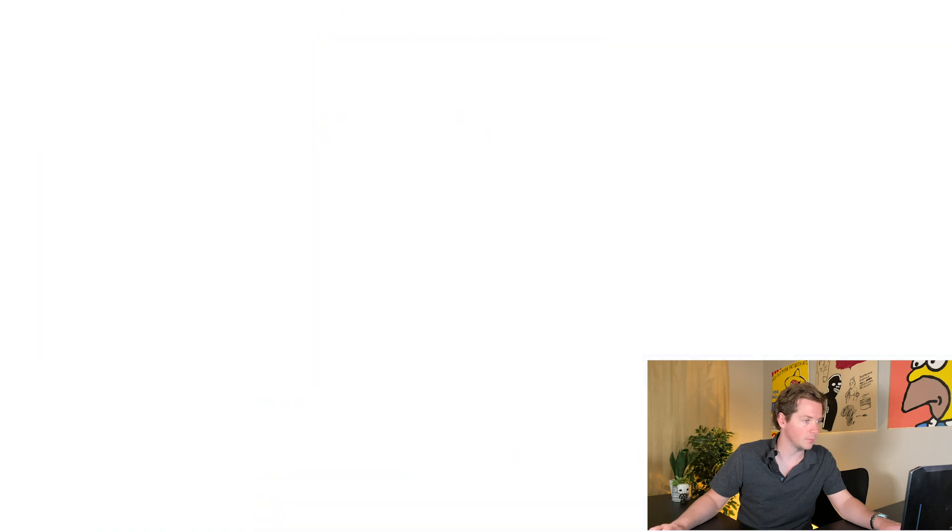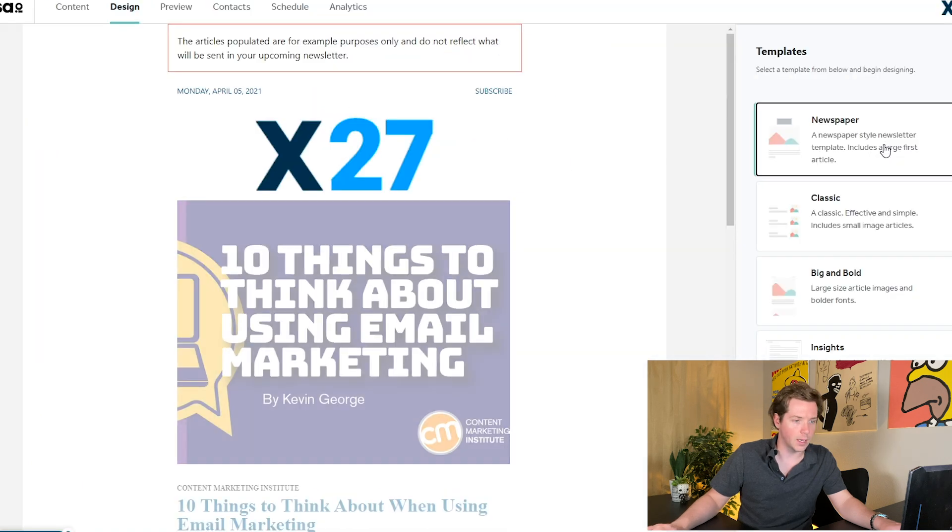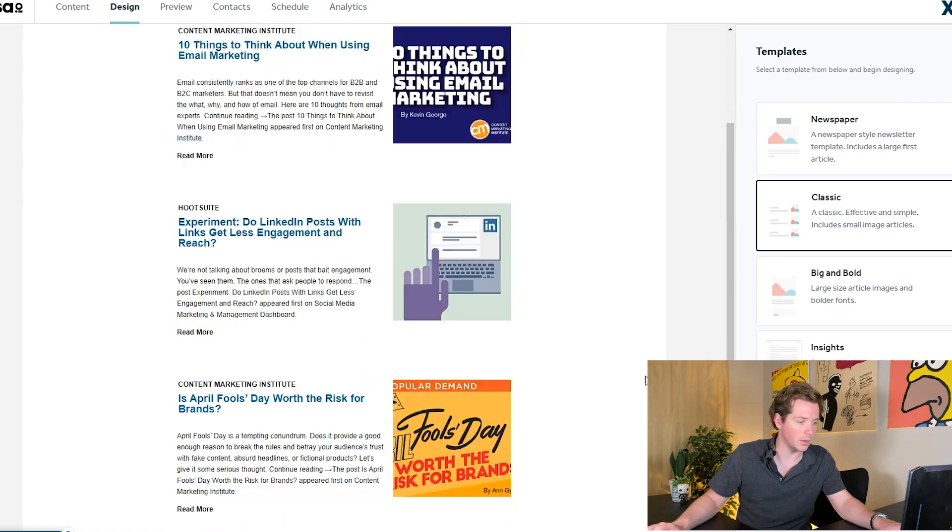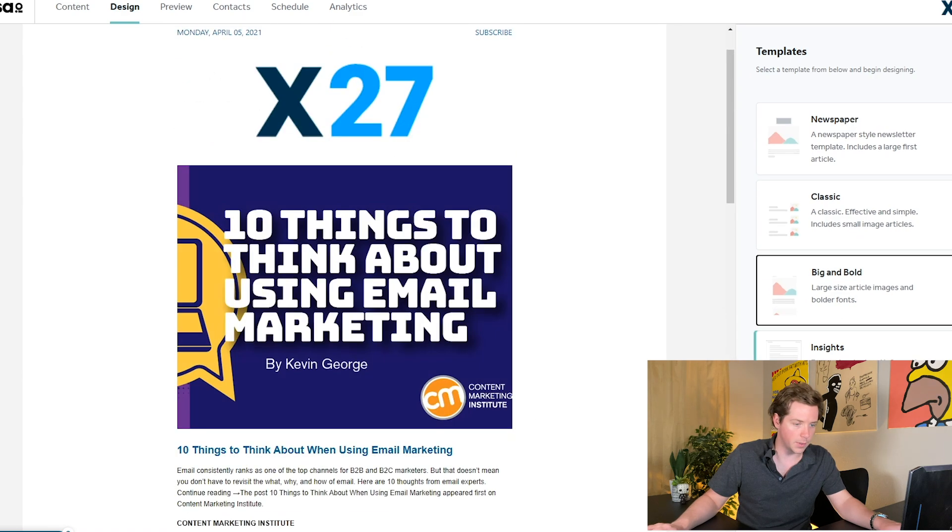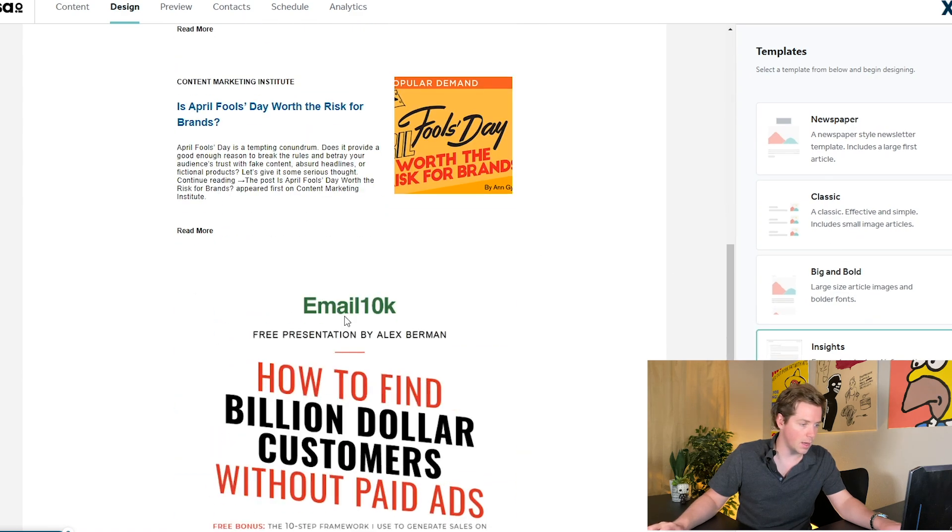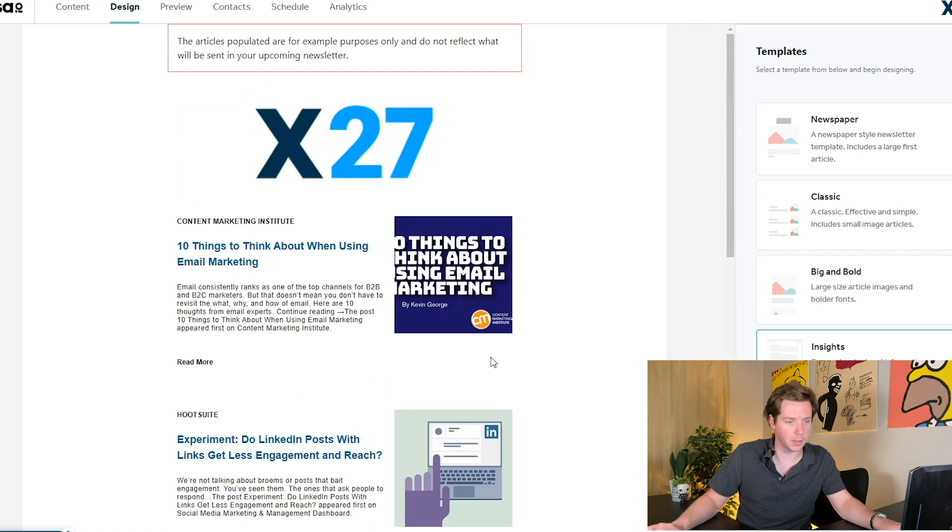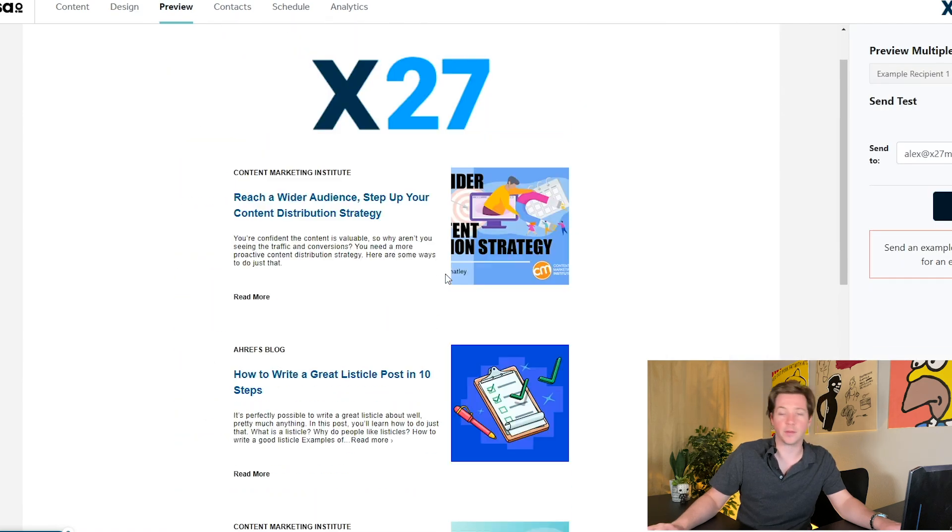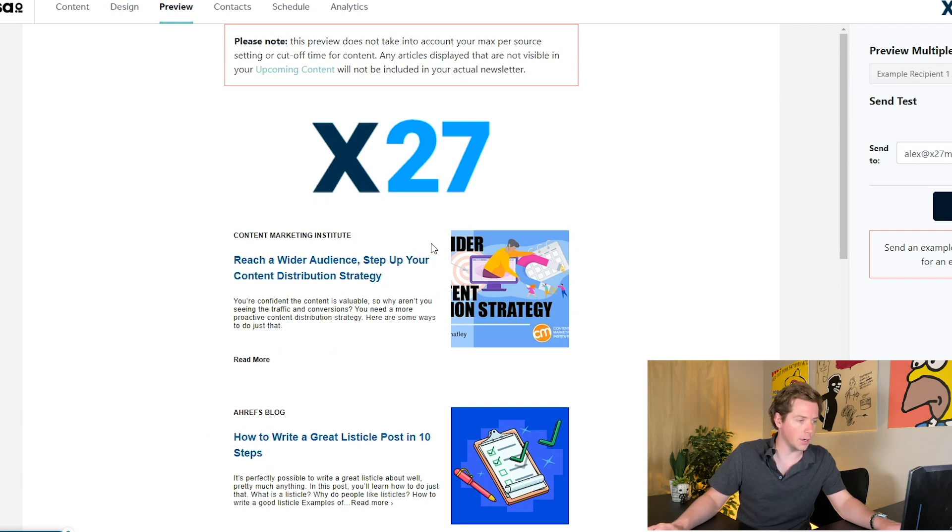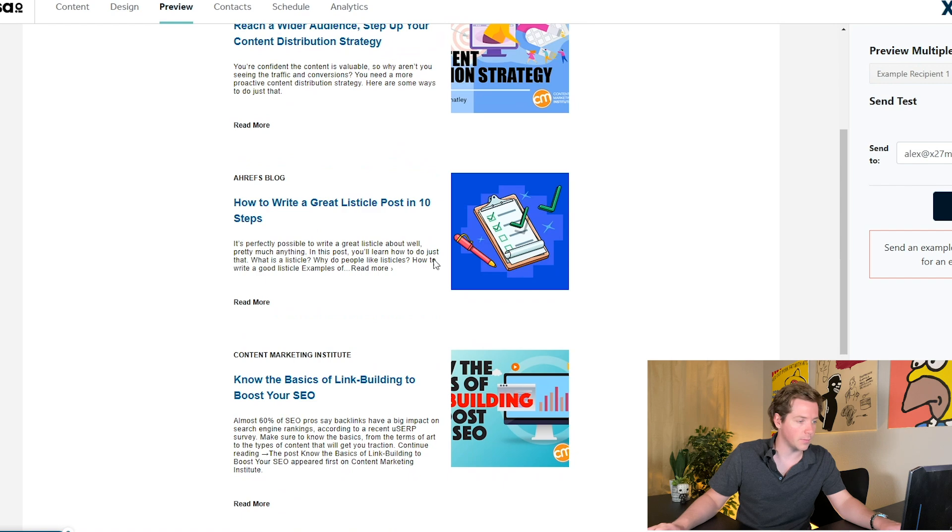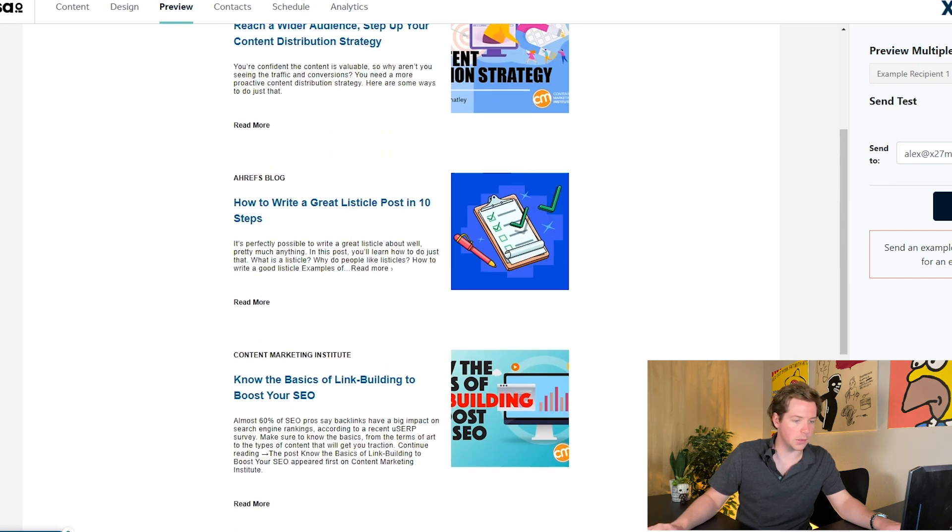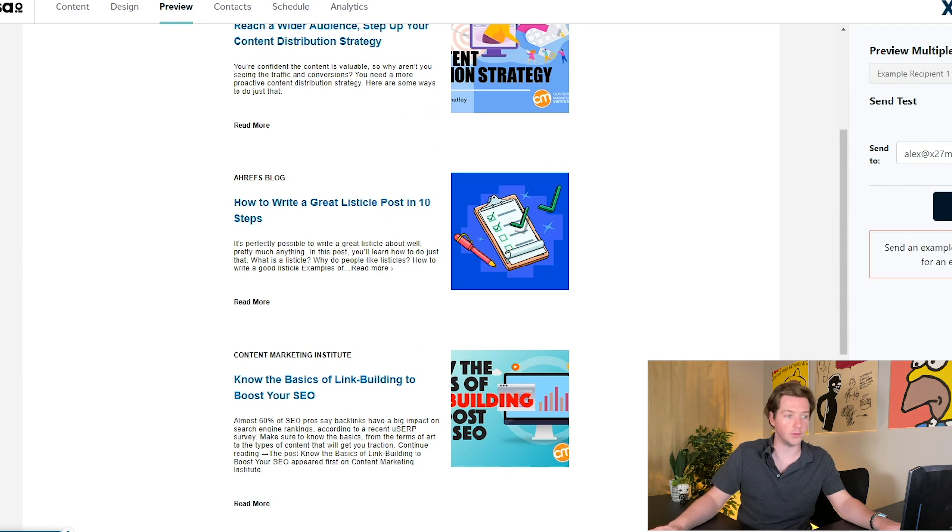Now we can design this and there's a couple of different things. You can have it look like a newspaper, classic, big and bold insights. And there's the Email 10K picture at the bottom. Now we can actually preview it with the actual posts. And you can see here Content Marketing Institute mentions cold email here, Ahrefs blog, same thing.